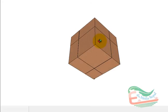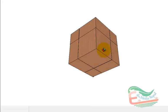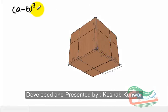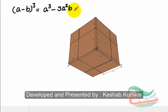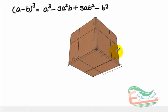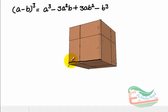In this presentation, I am going to discuss about a minus b whole cube, which equals to a cube minus 3a square b plus 3ab square minus b cube, using cubical blocks.